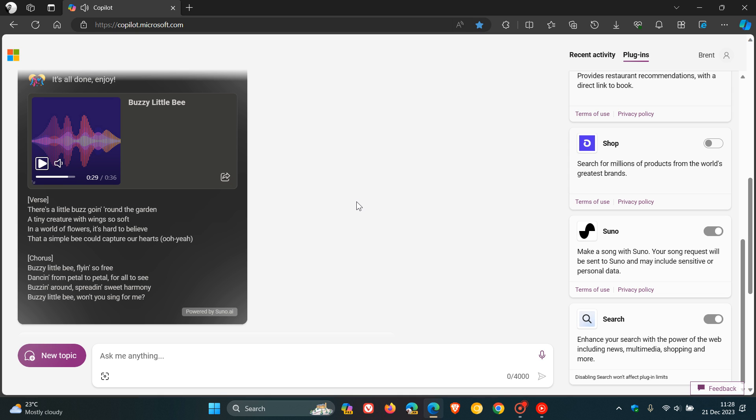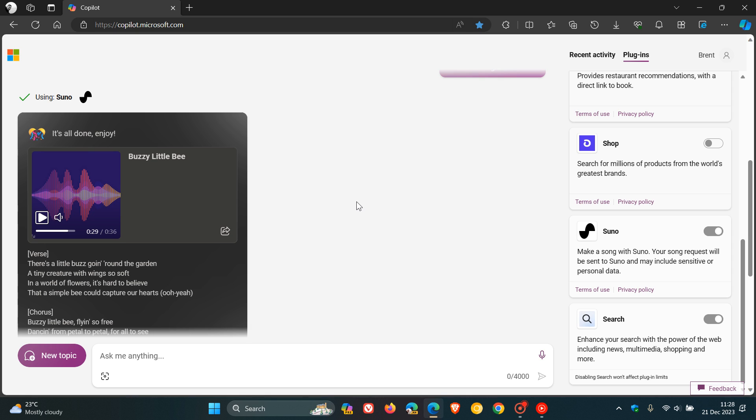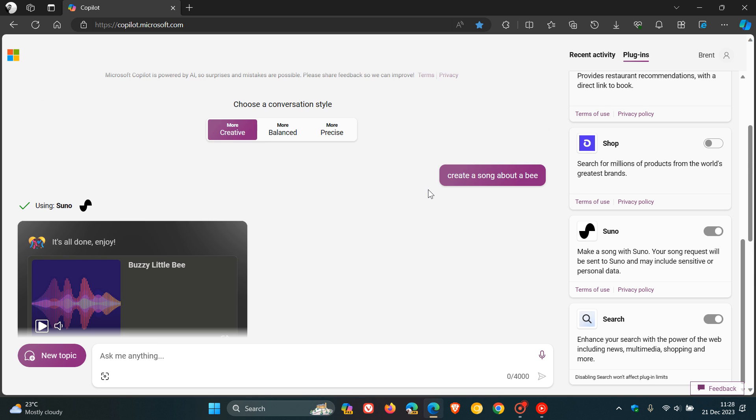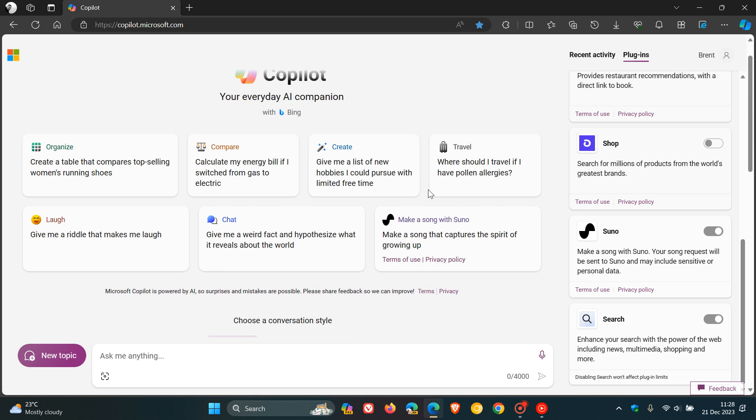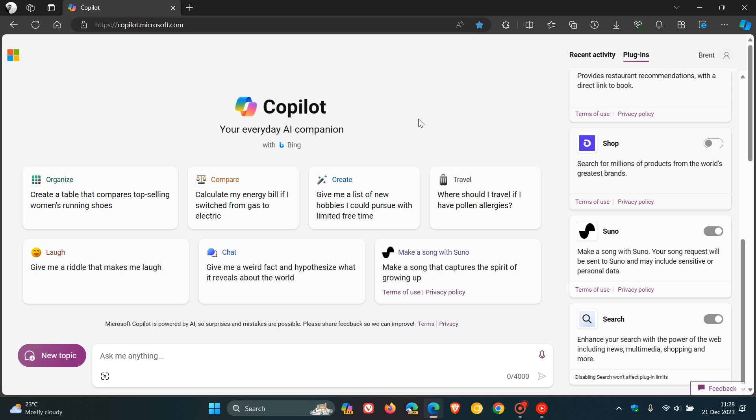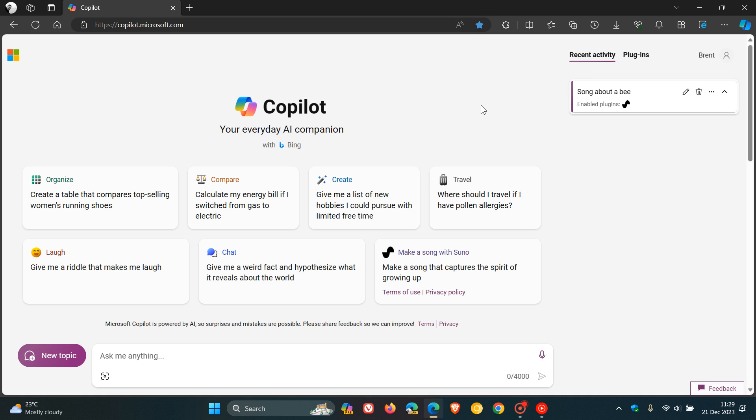So you get the general idea and just wanted to show you hands on. That's using the Suno plugin, where you can now create music with this new plugin on Microsoft Copilot. So give it a try and even let me know in the comments what you think about this, if and when you do get this plugin. Thanks for watching and I will see you in the next one.